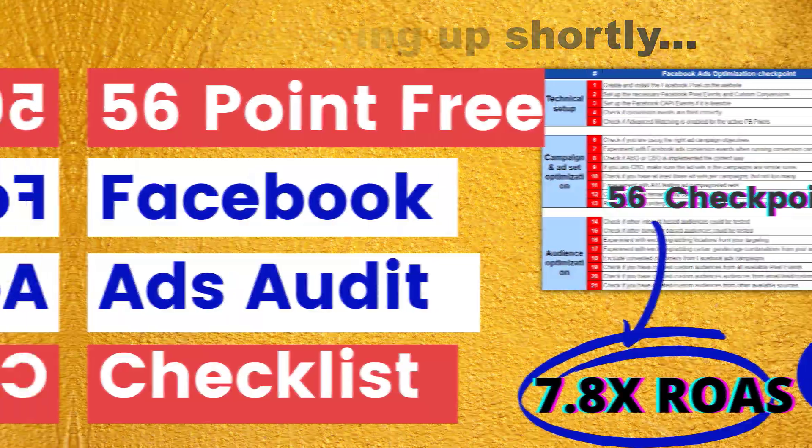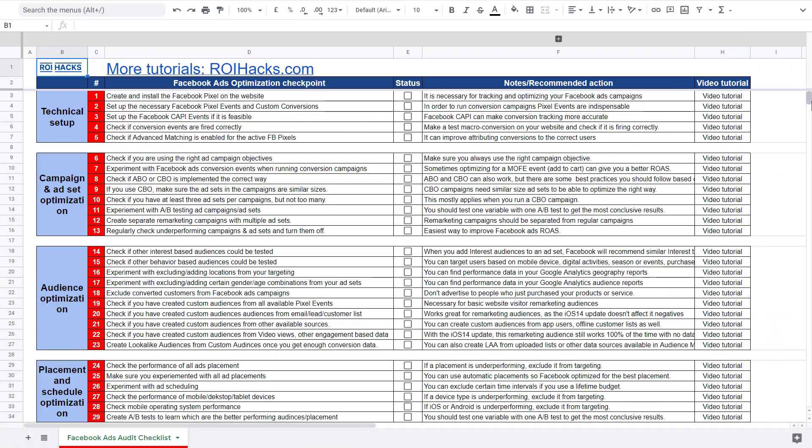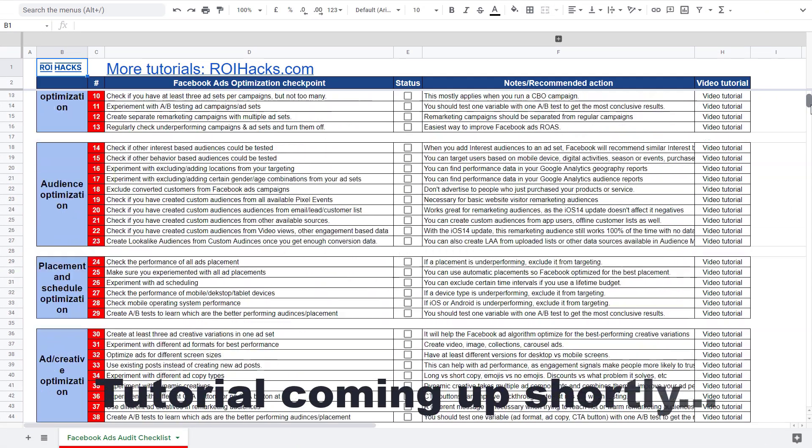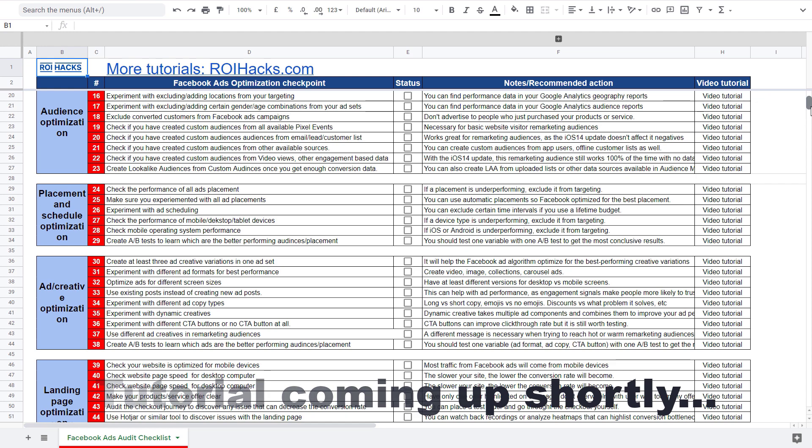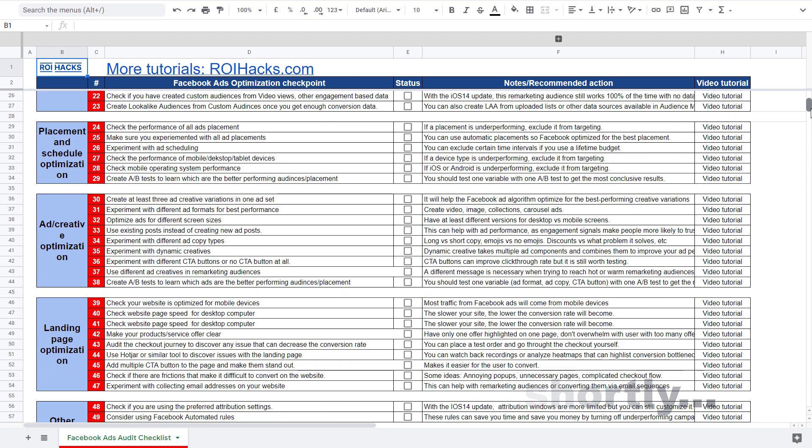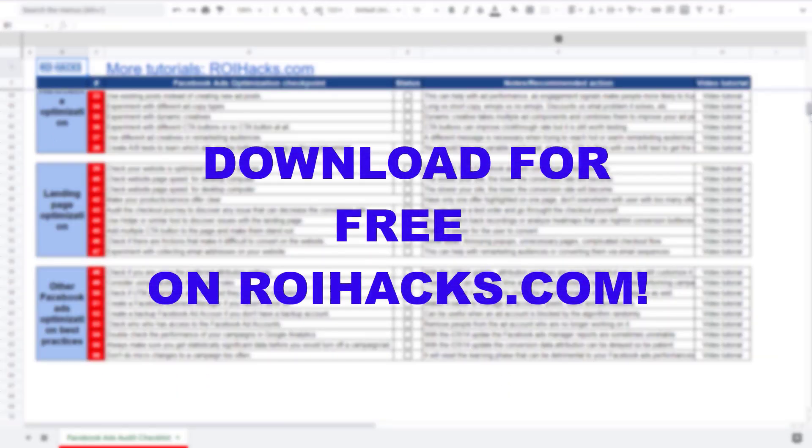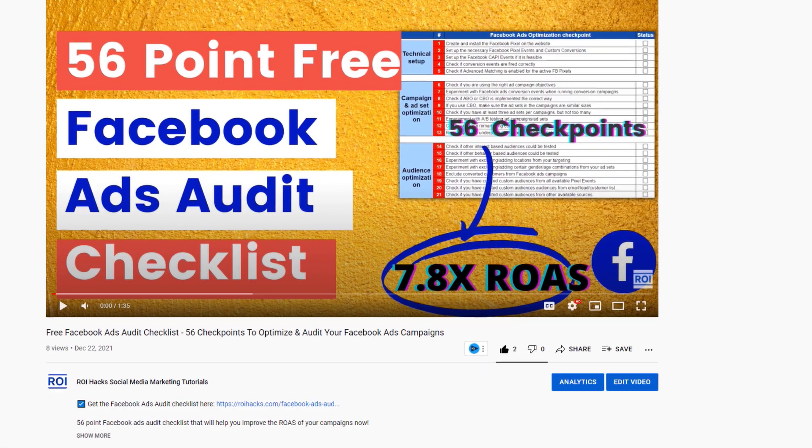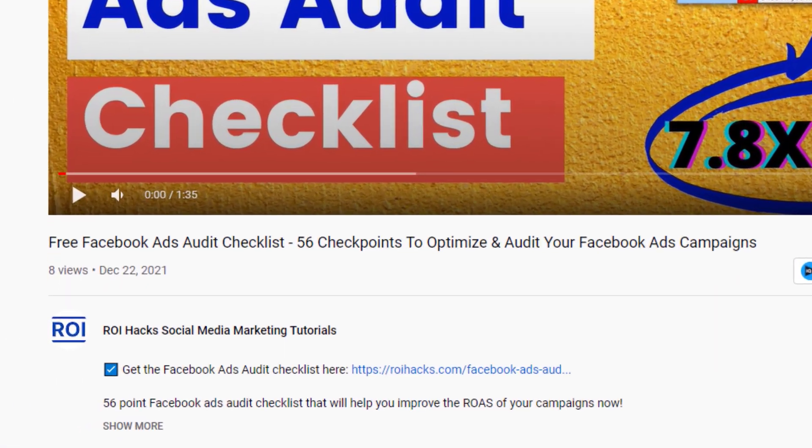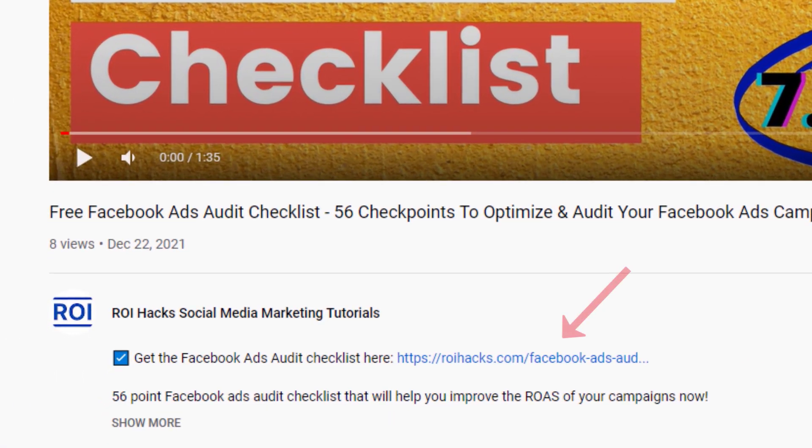One more thing before the tutorial, if you want to audit your Facebook ad account to get higher Facebook ads return on ad spend, then check out our Facebook ads audit checklist that you can download from our website roihacks.com and now it's completely free. Links to the checklist in the description below.